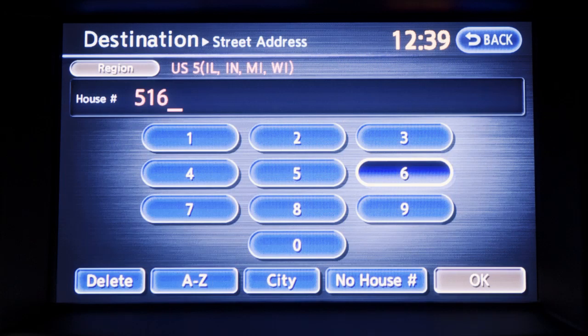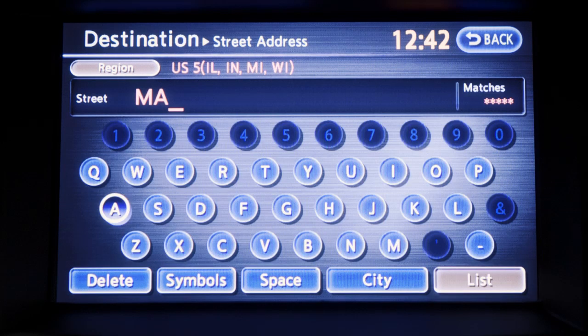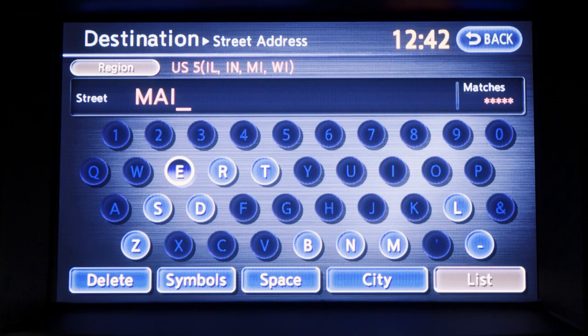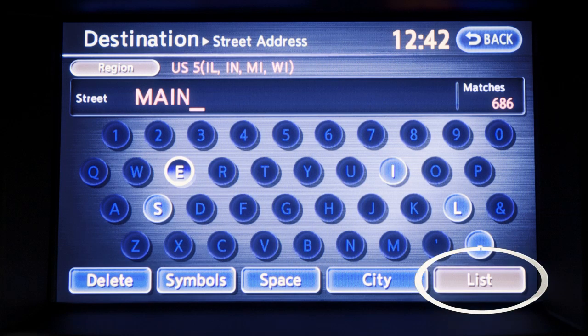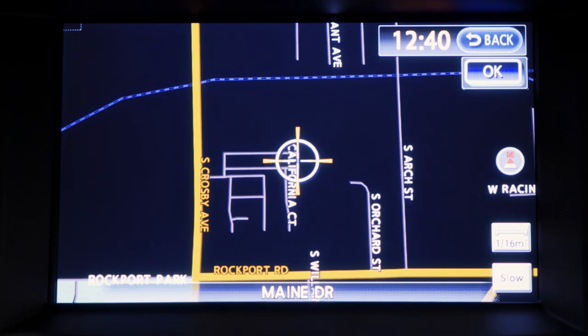You'll see a number pad. Type in the house number and touch OK. You'll then be asked to enter the street name. Using the keypad, type in the street name and touch list. A series of addresses will appear. Select your destination from the list by touching the screen. The position of the selected location is displayed in the preview on the right side of the screen.